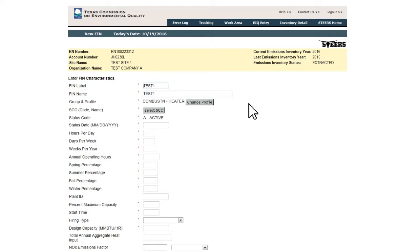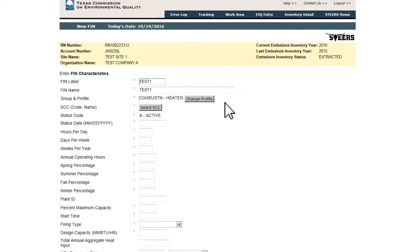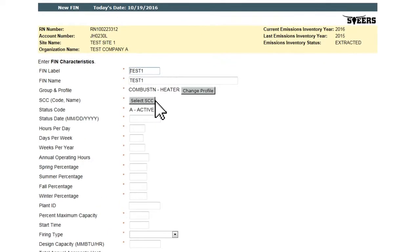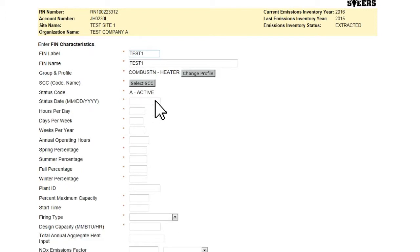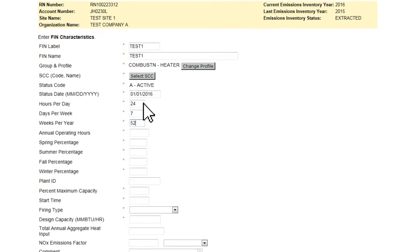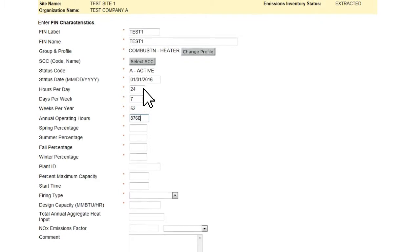Users must then select an SCC (FINs only), fill in all mandatory fields, and save the new FIN or EPN.